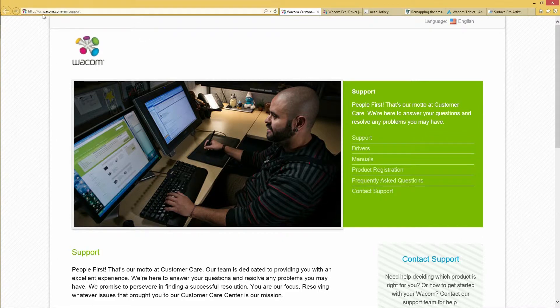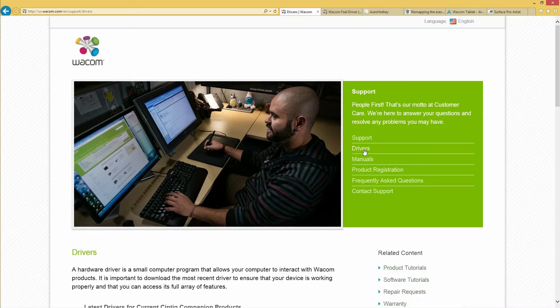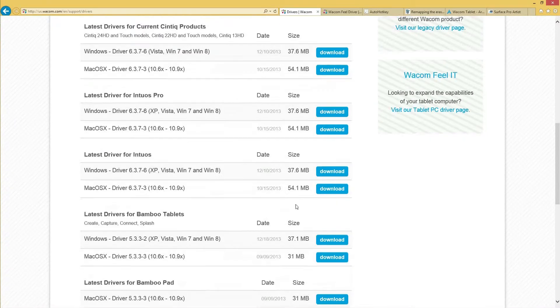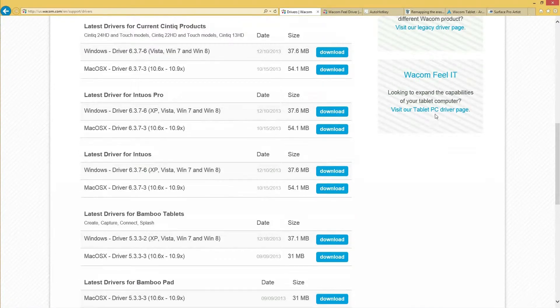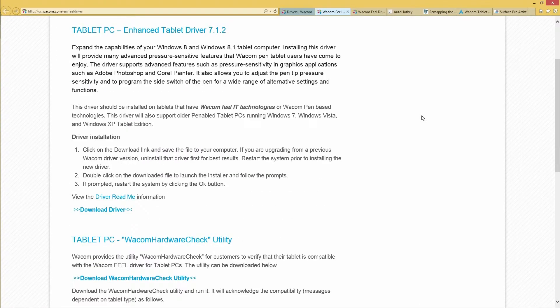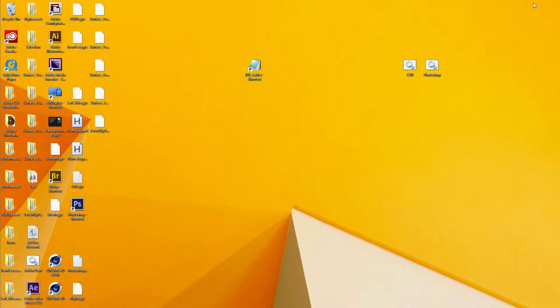Go to the US Wacom site support page, then go to Drivers. You'll see a lot of drivers listed — the ones on the left are not what you want. You want the Wacom Feel IT driver. Make sure you click the right one. You'll end up at the Tablet PC Enhanced Tablet Driver 7.1.2. Go ahead and follow all the directions to download it.